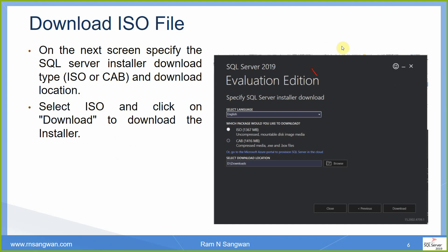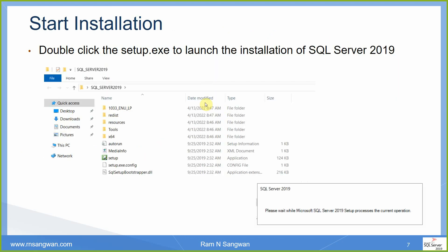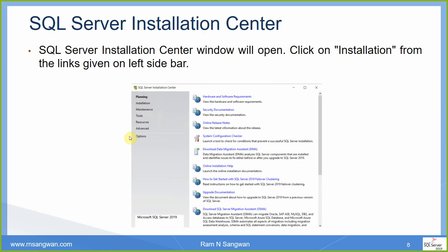It will ask where you want to download it. The evaluation edition is approximately 1.3 GB in size and it will be downloaded into your Downloads folder. Once downloaded, extract this file — this is where I handed over the machine to you. This folder was available on your desktop and this is where we started the installation. Double-click setup.exe and the second screen shows planning, installation, and maintenance.